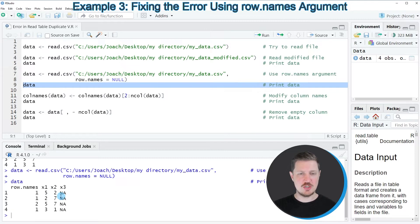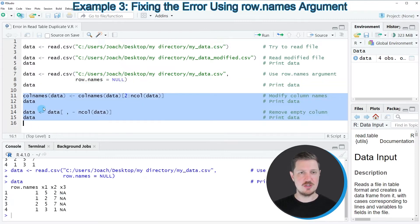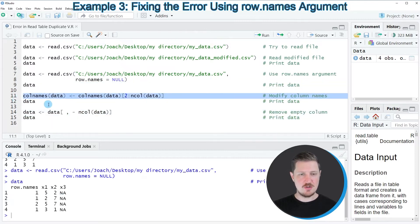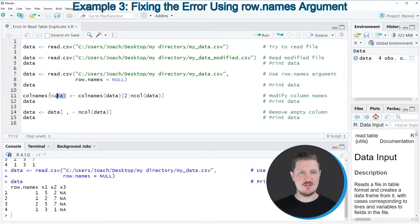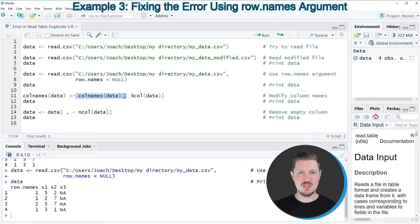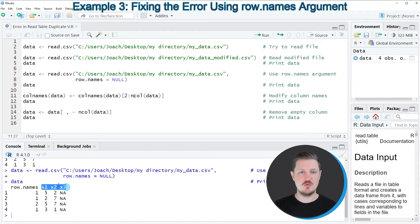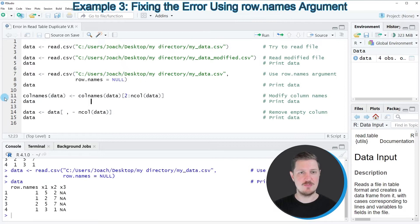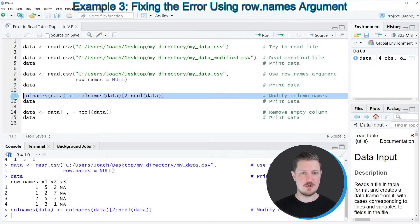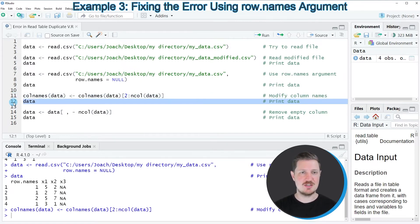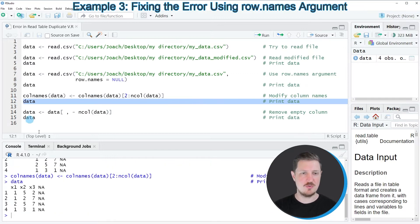We could change that using the following code. In line 11 of the code, I'm first setting the column names of our data set to be equal to the column names 2 to the end of the data frame, so in this case X1, X2, X3. If you run line 11, our data set is updated, as you can see by printing it once again to the RStudio console.